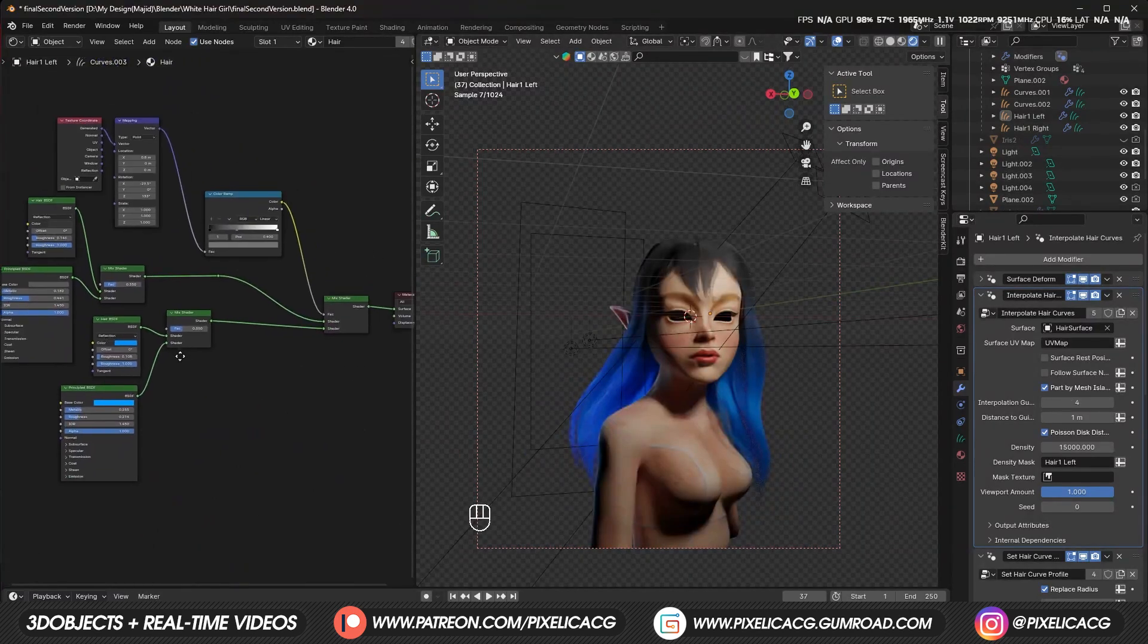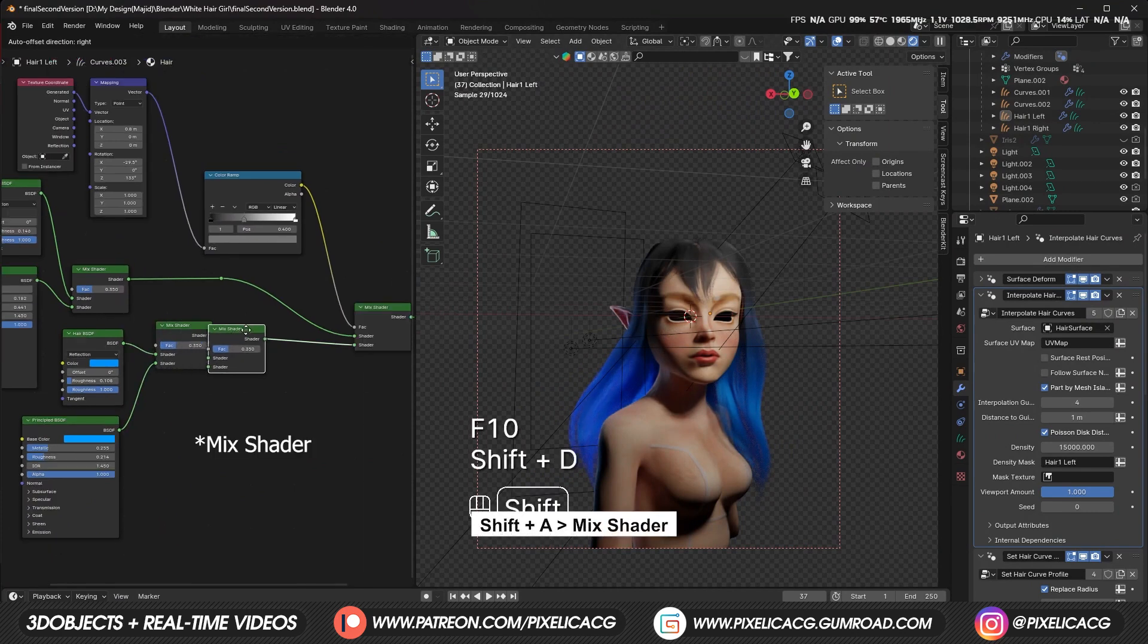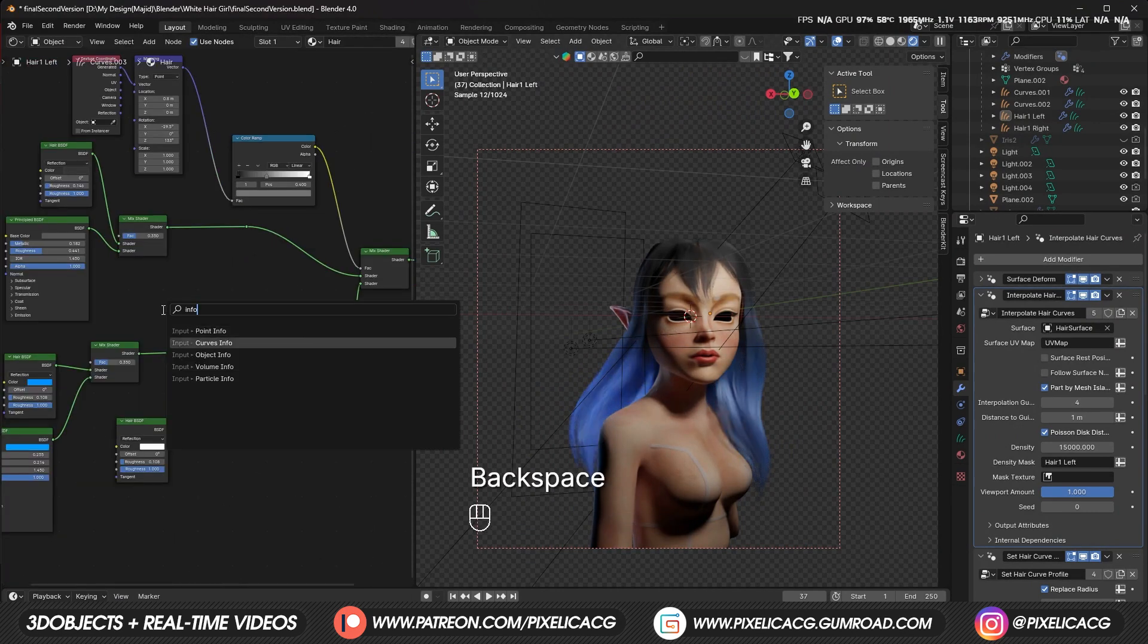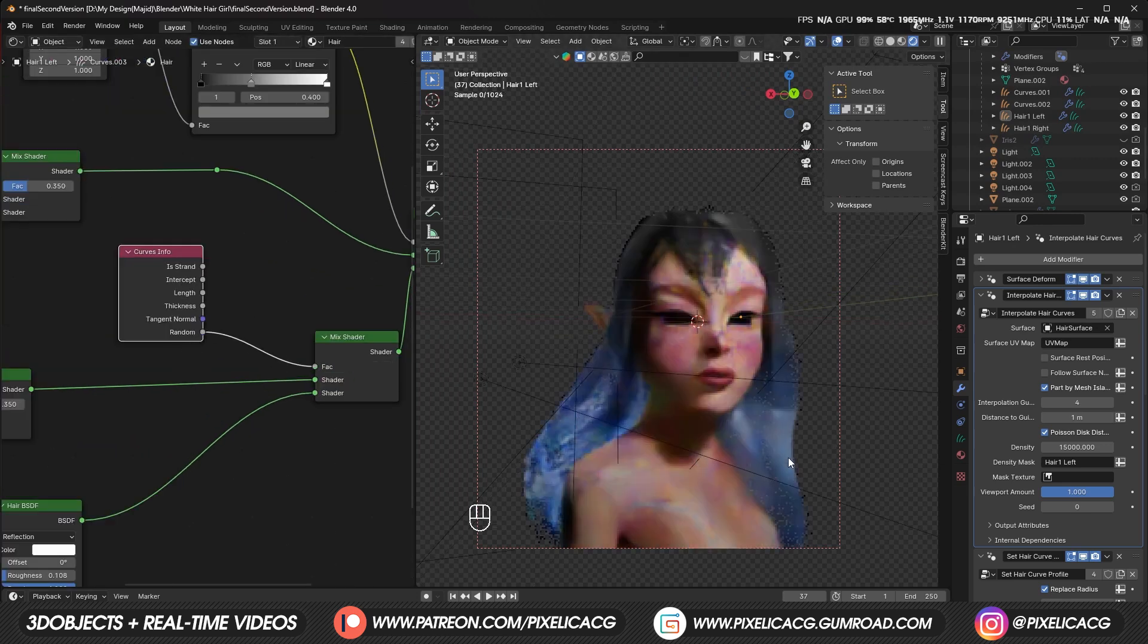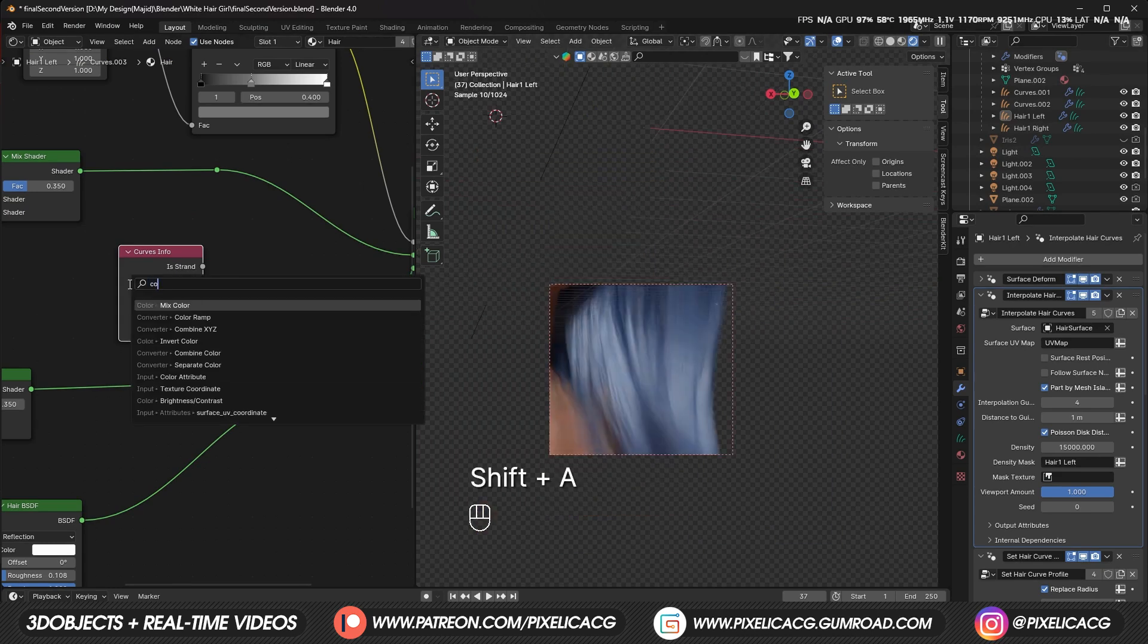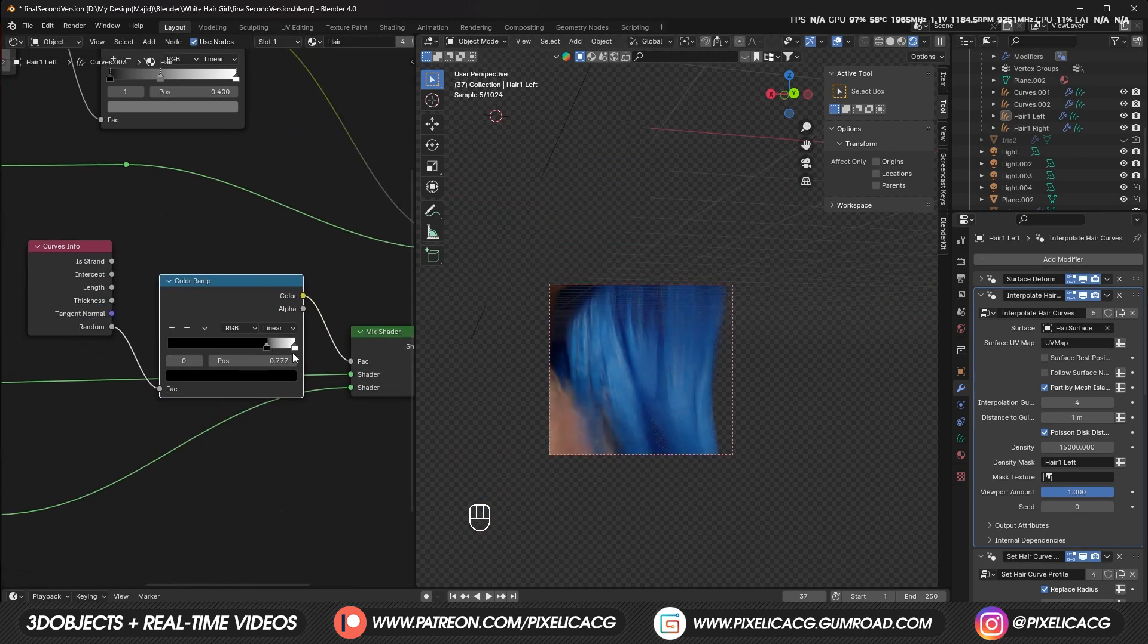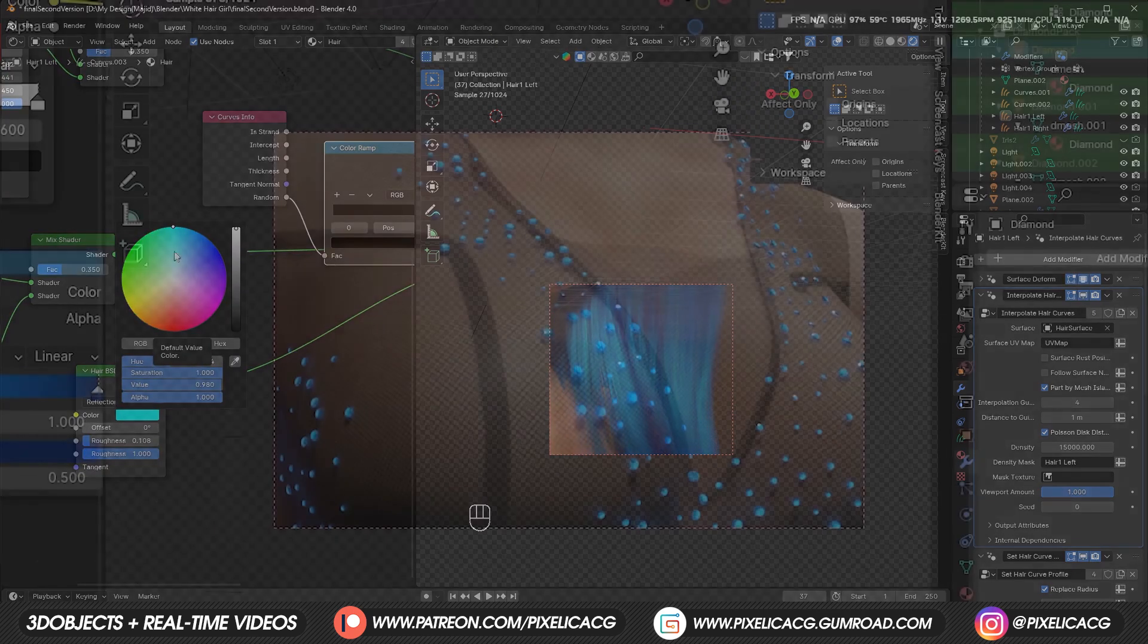Now, I want to add lighter highlights to the blue part of the hair. So I add another mix color and connect another hair node to the shader. For the factor, we can add a curves info node and connect the random to the factor. This node distributes white and blue randomly on the hair. Add a color ramp here to adjust the amount of white hair we want in the blue part. Now you can change the color of these random hair strands from this node.